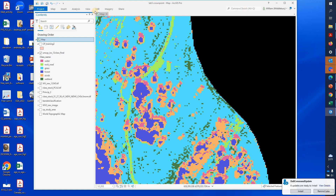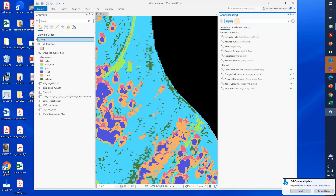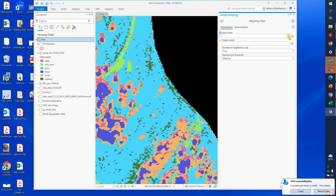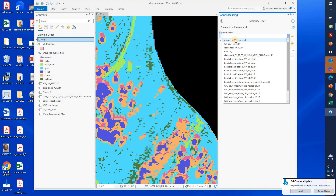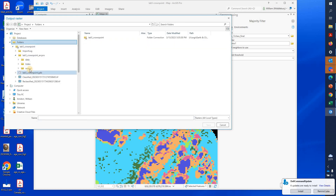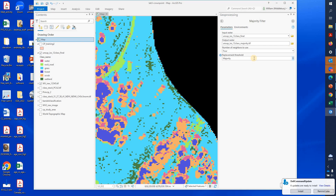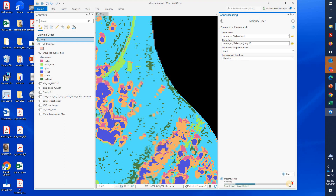Let's go ahead and run this filter. We're going to find the tool by going to Analysis and then the Toolbox. We'll search for majority in Geoprocessing and open up the Majority Filter tool. Our input raster is the classified image, and we'll save the output into our output folder — same root name but with 'majority' at the end — and save it as a dot tiff. I'm going to use the eight nearest neighbors and go with majority rather than half, which I think is a little more aggressive. We'll hit Run.